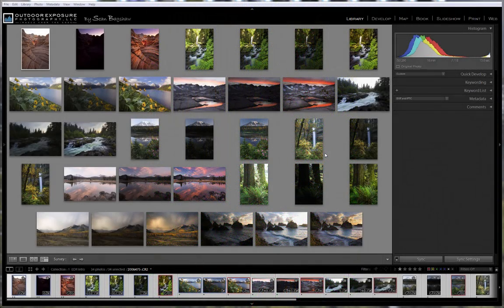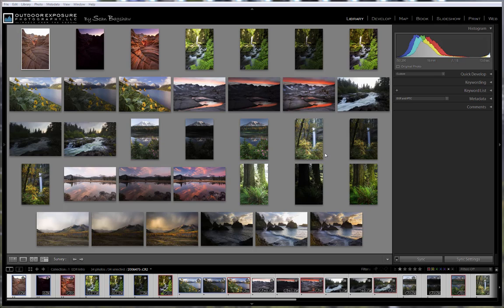Hey folks, this is Sean Bagshaw. Welcome to the second edition of my Developing for Extended Dynamic Range tutorial series.